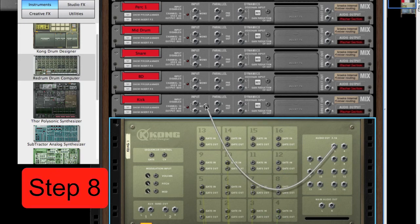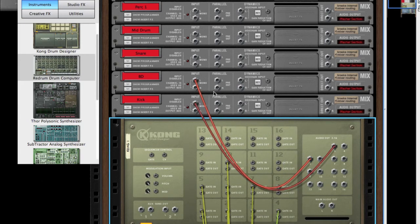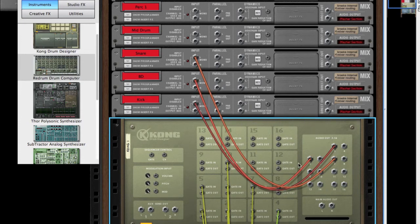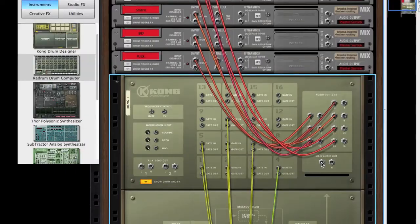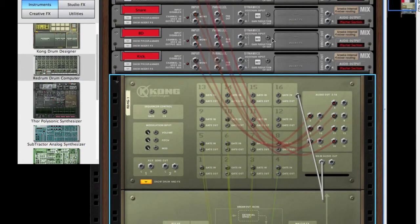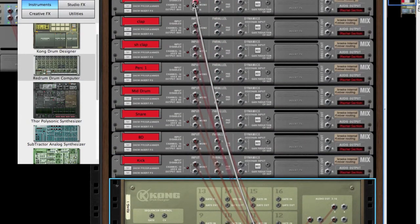So 3 for the kick, 5 for the bass drum, 7 for the snare, and connect our main out left for our cymbal.